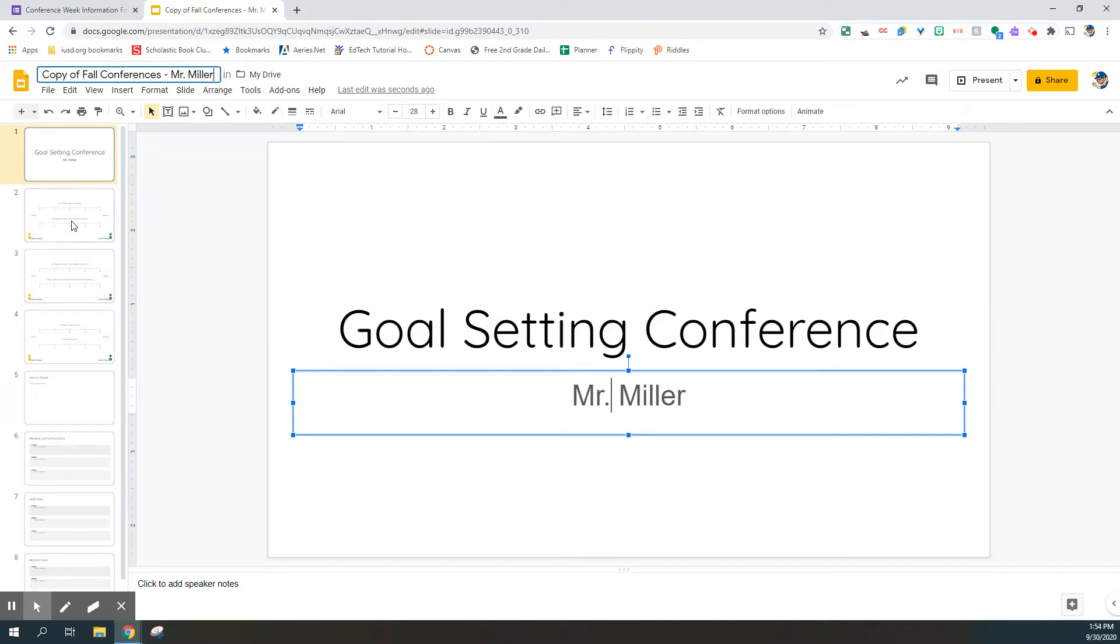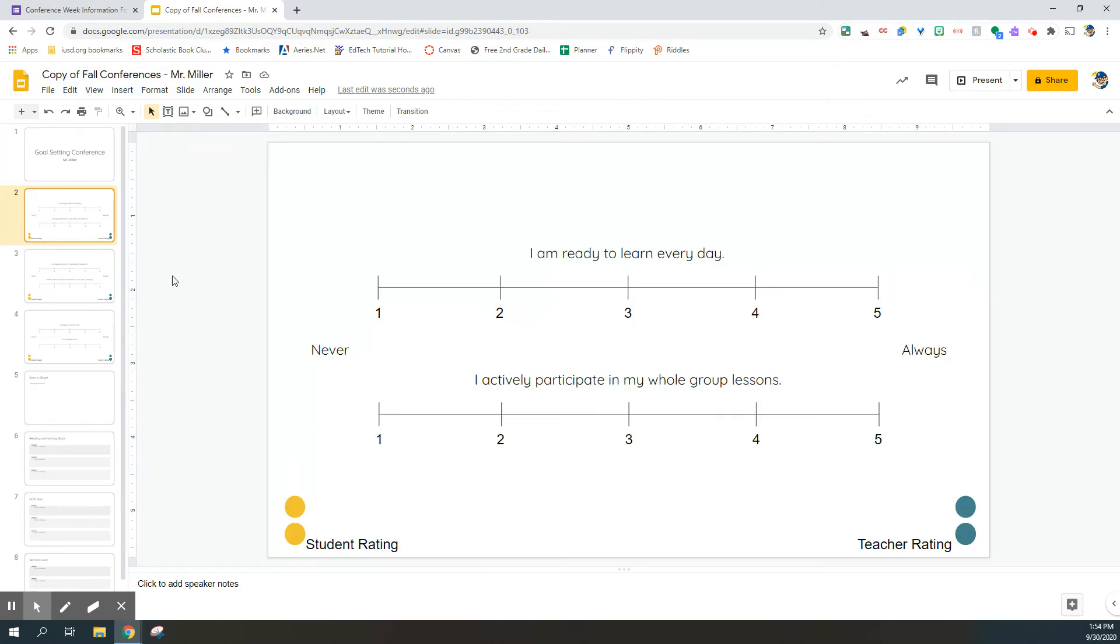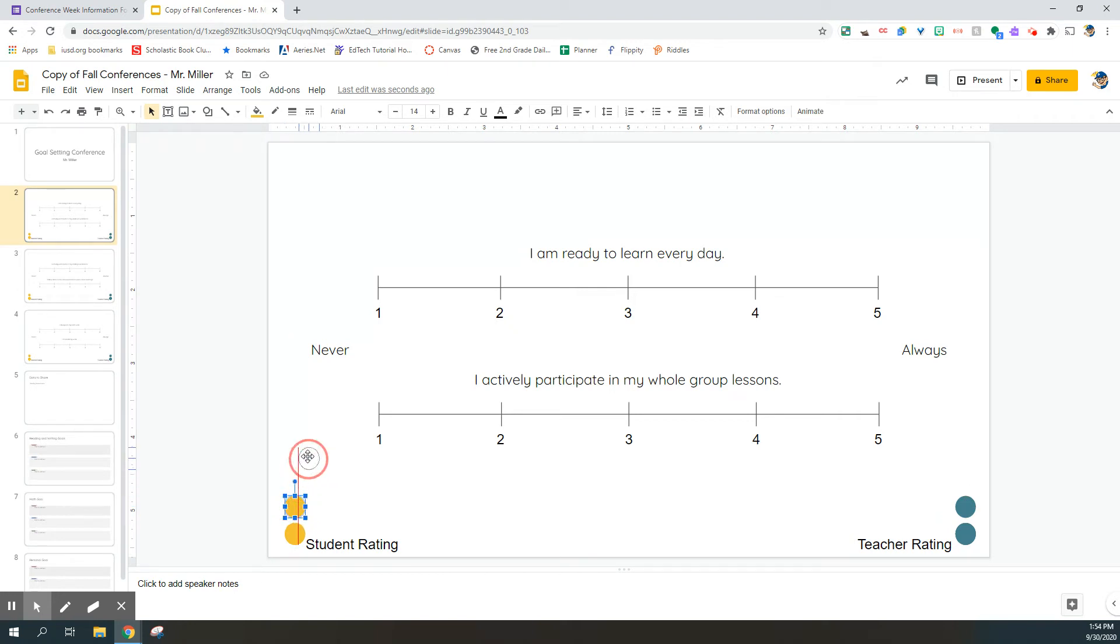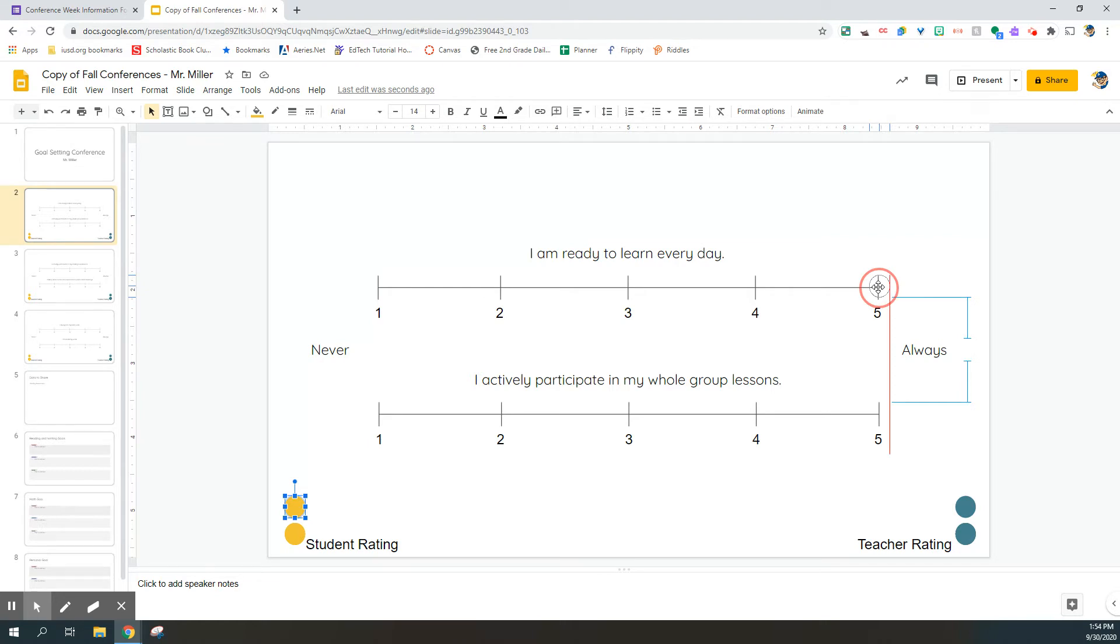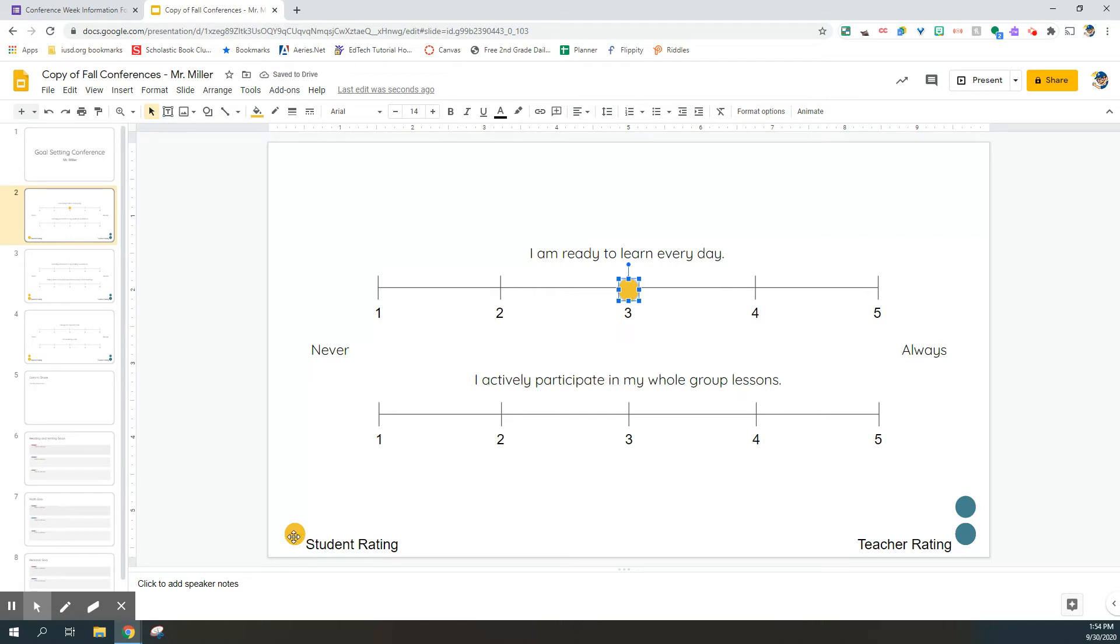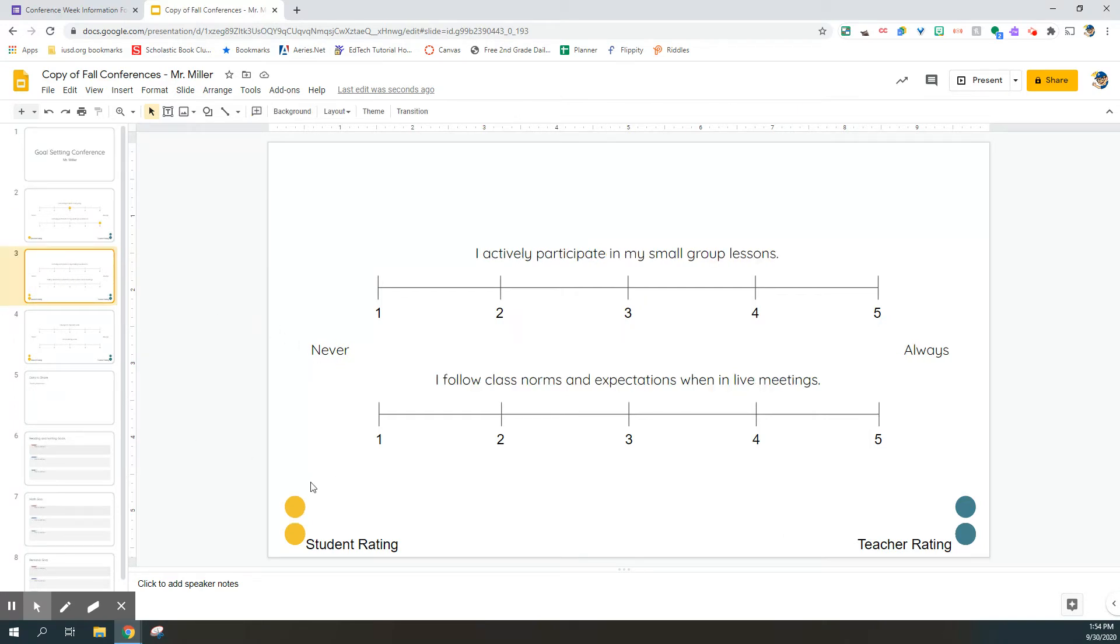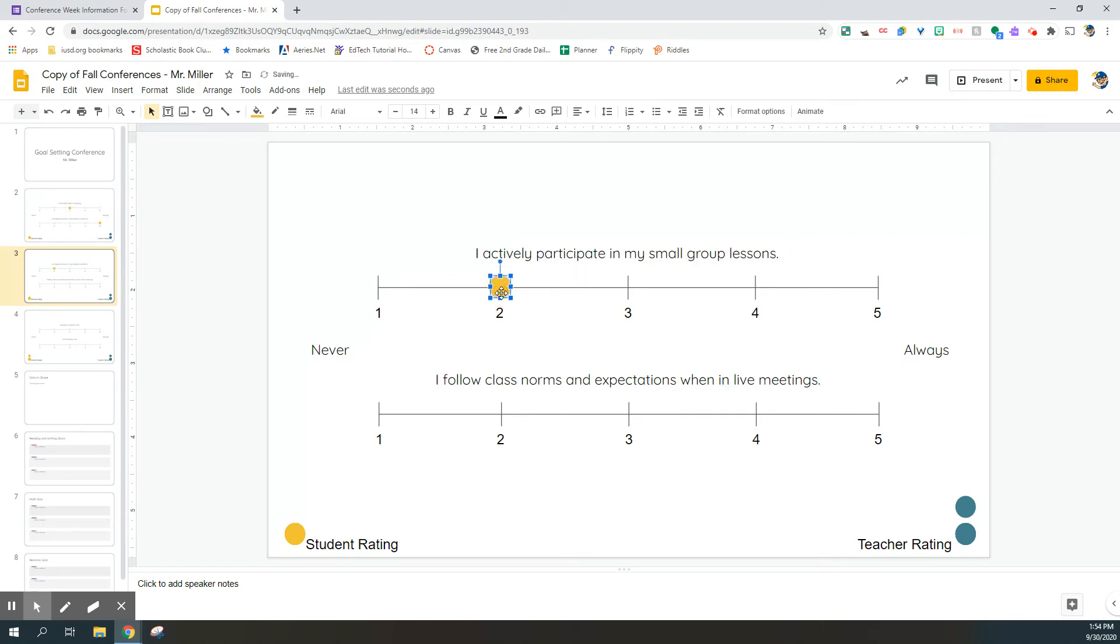On the next slides, two, three, and four, your student is going to be rating themselves on a few different scales asking them criteria like I am ready to learn every day, I actively participate in my whole group lessons. Have your student without any input from parents or teachers take the yellow dot and move it to the number that they feel best describes them from one never to five always. If students feel right in the middle, they could put the yellow dot on number three. If they feel like they do something every day, they could put it on dot number five. Now, they'll complete that on slides three and four as well with just the students moving their rating dots.